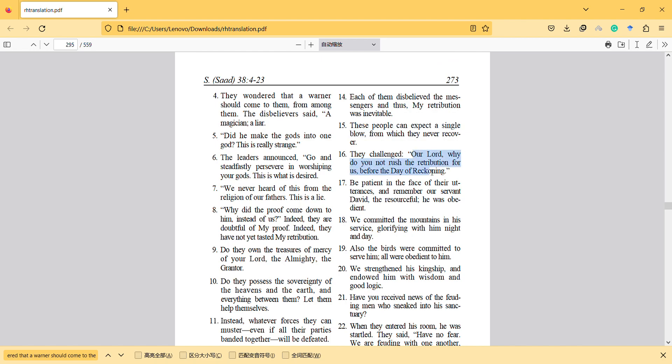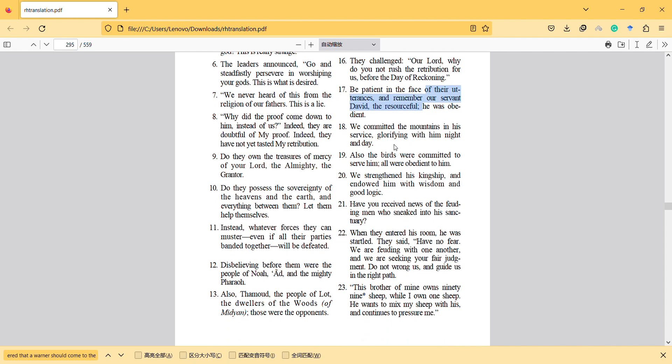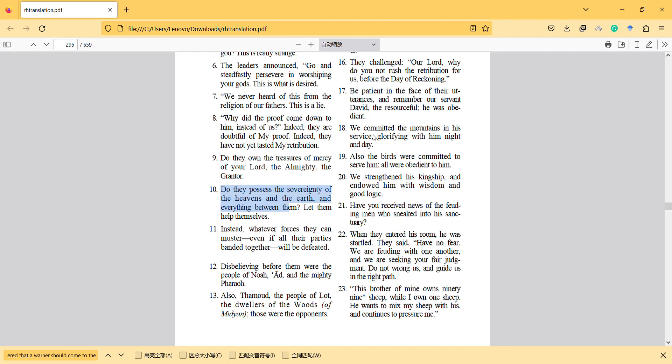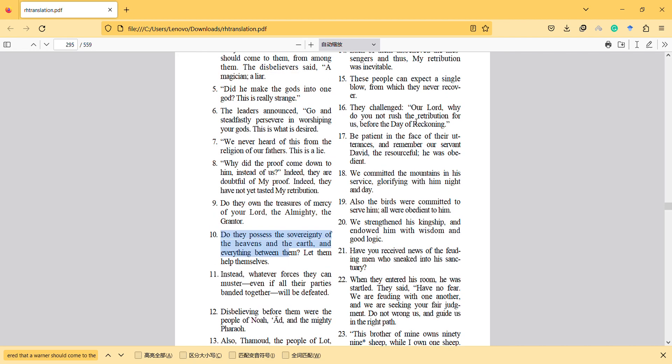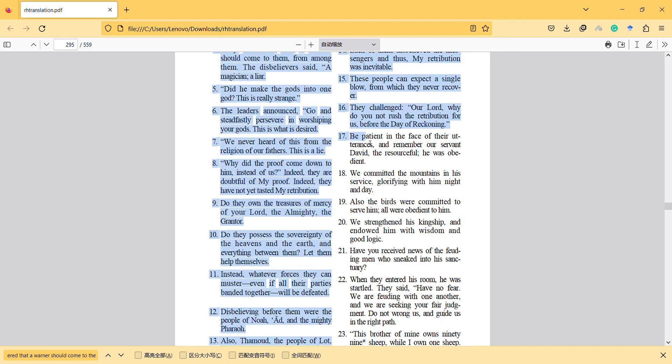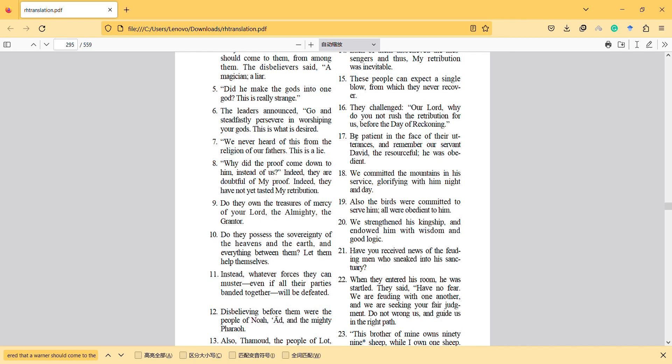They challenged our Lord, why do you not rush the retribution for us before the day of reckoning? Be patient in the face of their utterances, and remember our servant David. It starts from verse 17. The resourceful, he was obedient. So here it mentions that believers can also possess power, and this is distinctive in the surah.